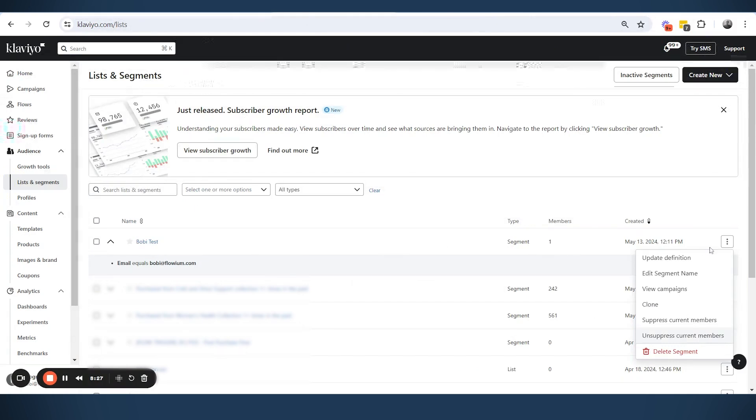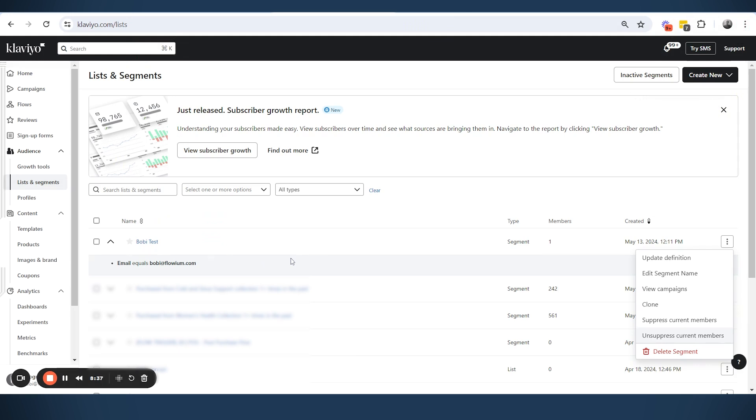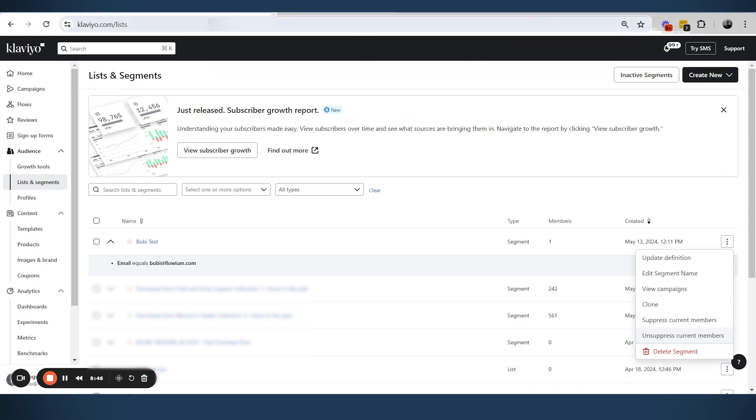So in this specific case, in this segment, it was only my profile. I manually suppressed myself and I manually unsuppressed myself. But let's say we have a bigger list, and some people in those lists are people who automatically unsubscribed by themselves, or they were hard bounces, and some of them were manually suppressed by us.